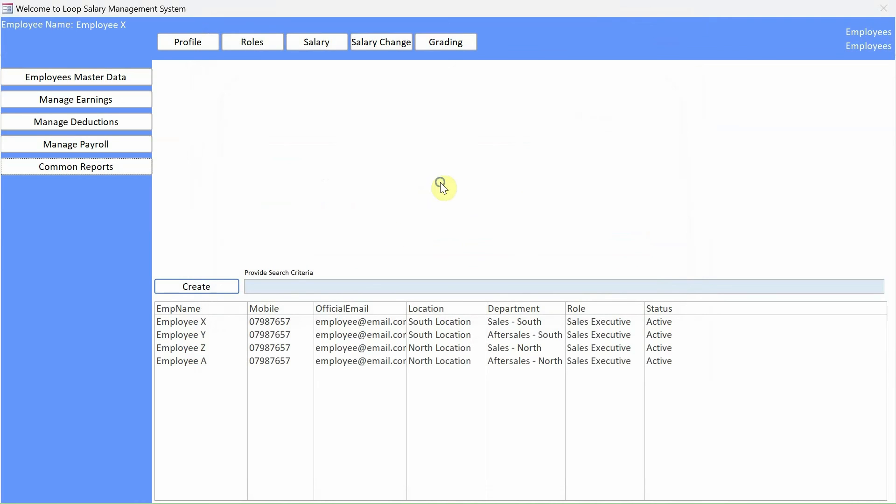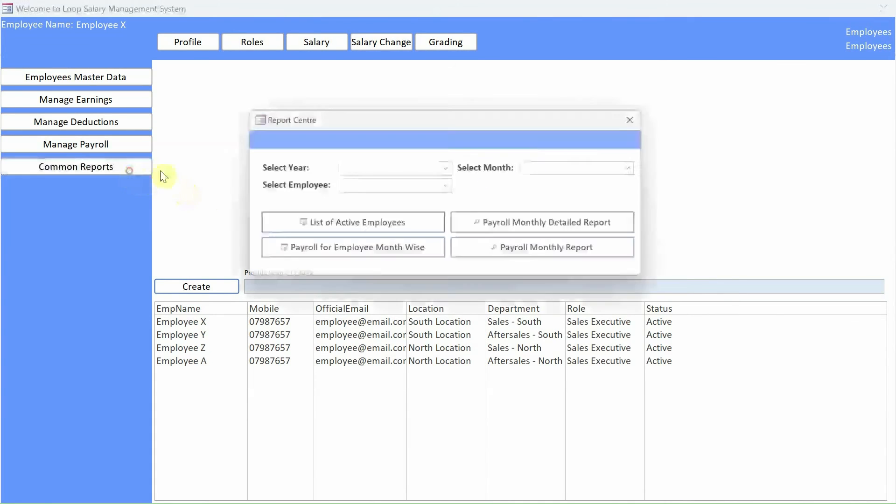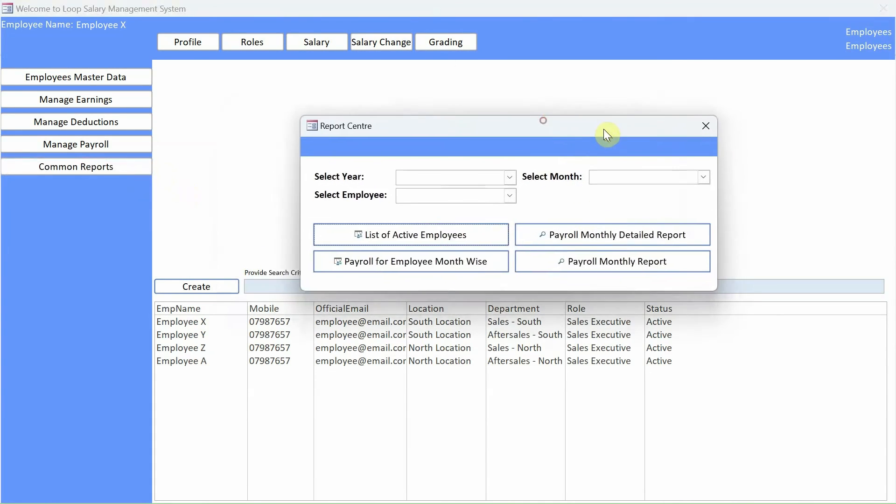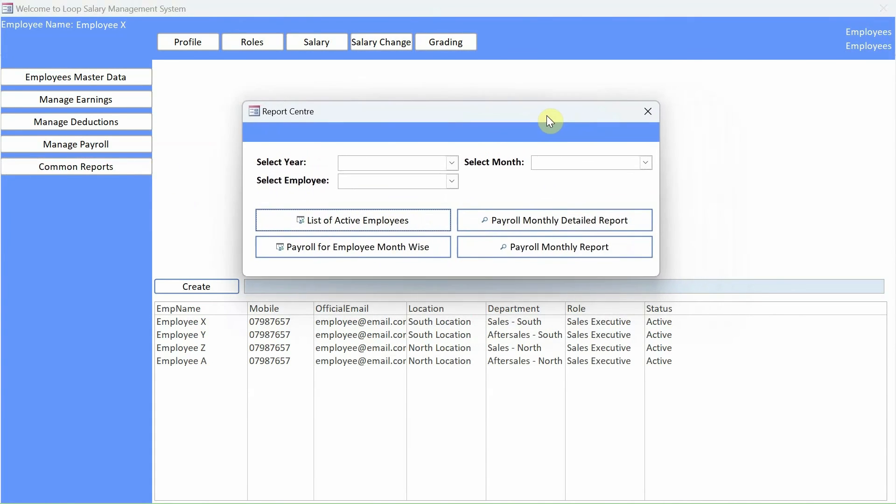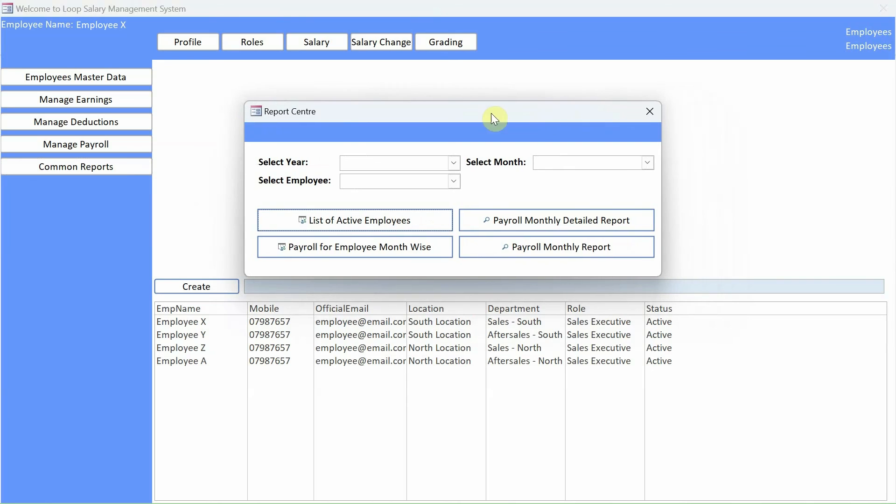So they can double click on the file and they can actually start using this application. So this was just a simple straightforward process for the users who want to use this application as a single computer application.